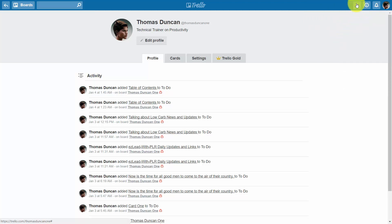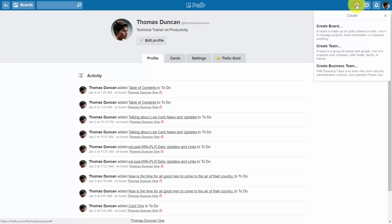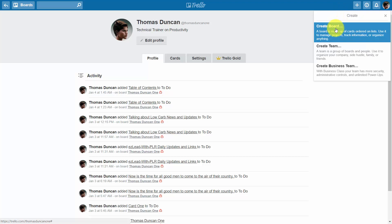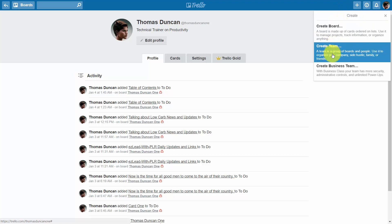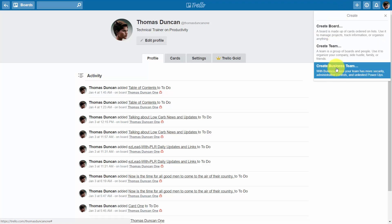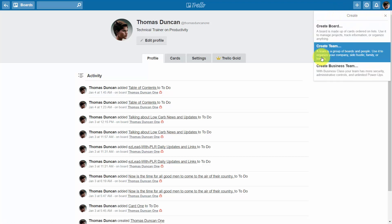When you're looking to create new content, you'll click the plus button. You can create your boards, your team, and a business team. We'll actually be doing that in other videos.